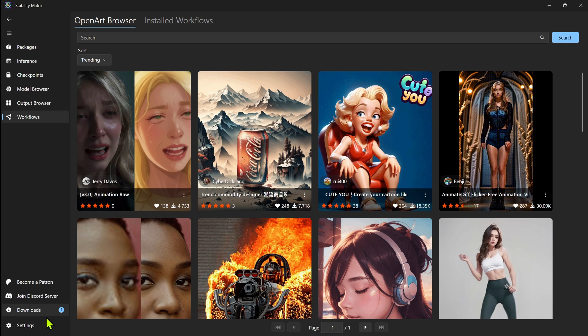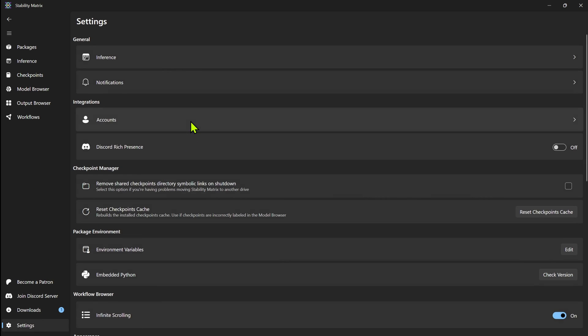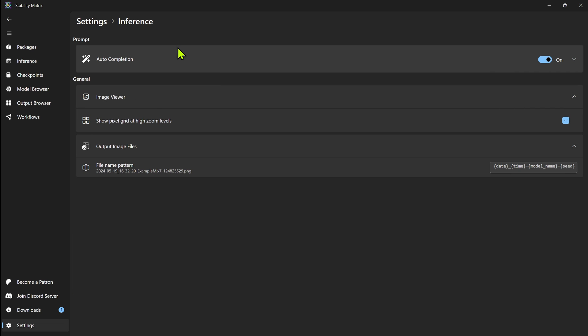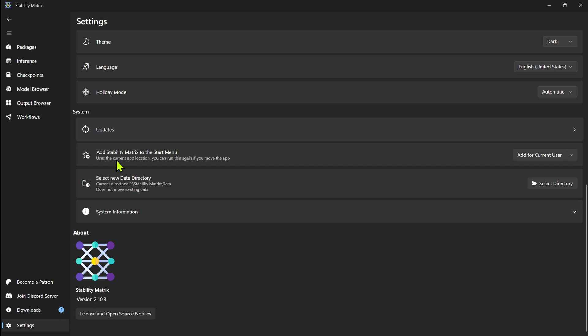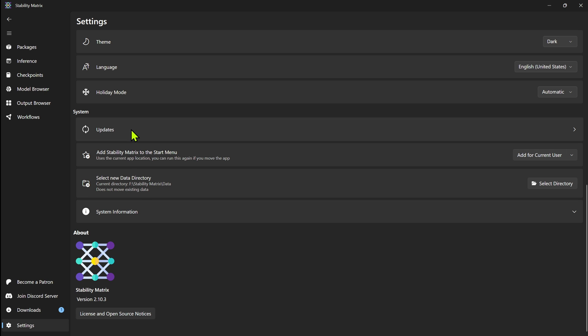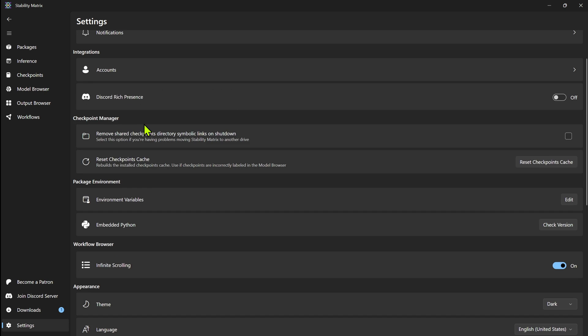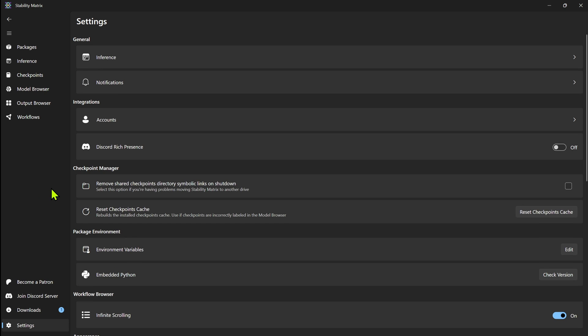And you also do have your settings. And I'm not going to go into every setting because I don't know what some of these do, because I don't use a lot of these things. In here, you can change, add stability matrix to the start menu on your computer, select a new data directory, anything like that. That's all in the settings.